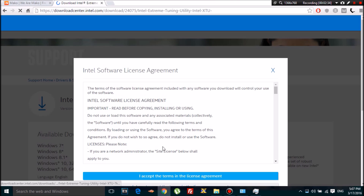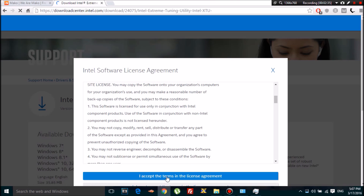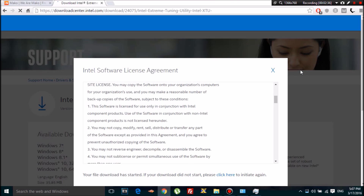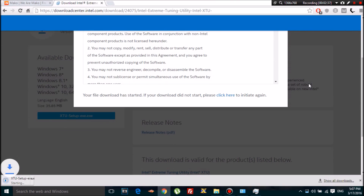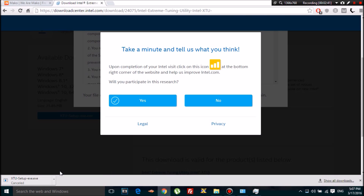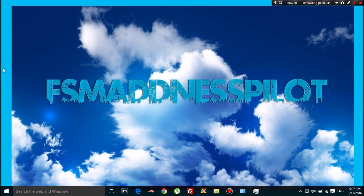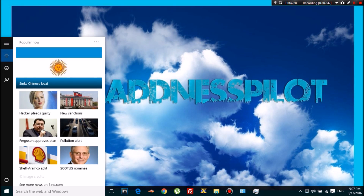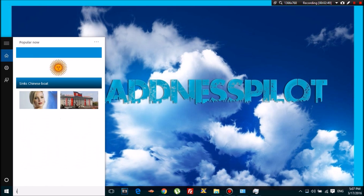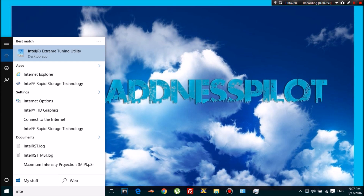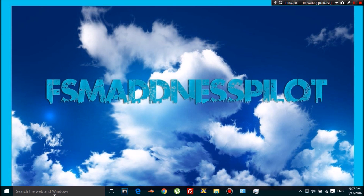You're gonna download it, accept the terms, and it's gonna take a moment to download — my internet is being slow today. Anyway, it's not gonna take too long, and once you have it downloaded and installed, you're gonna restart your laptop or PC.